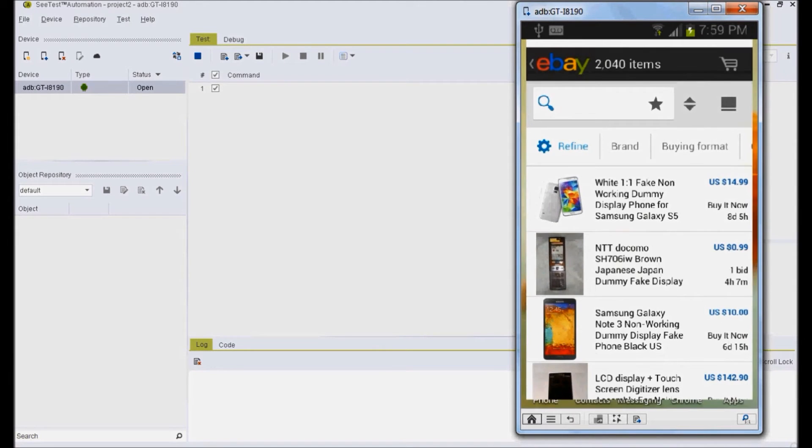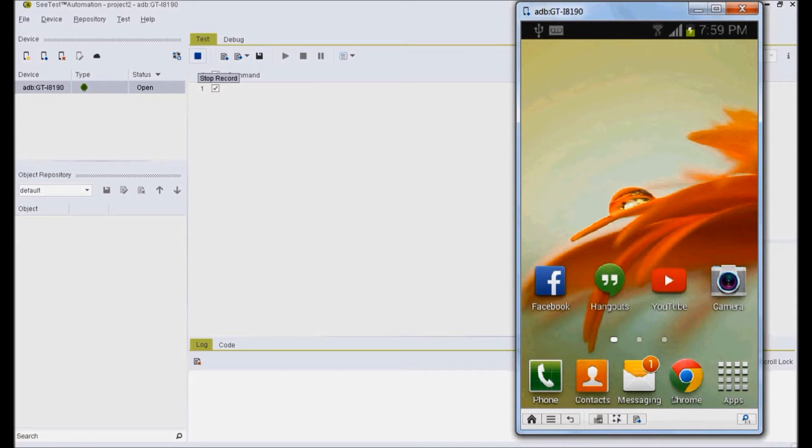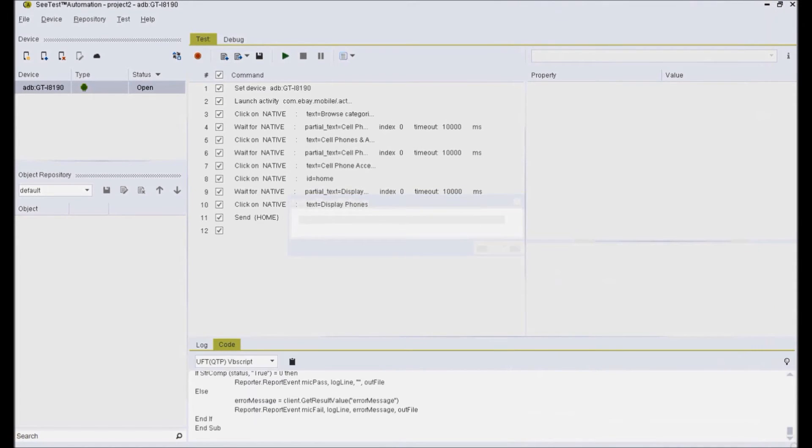When complete sequence is recorded, return to CTest and click on stop recording button. The test script will then appear in the script area.